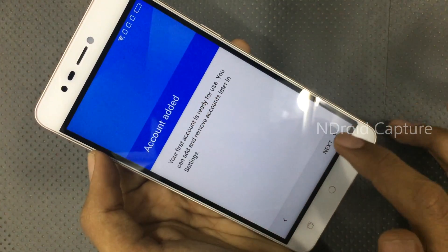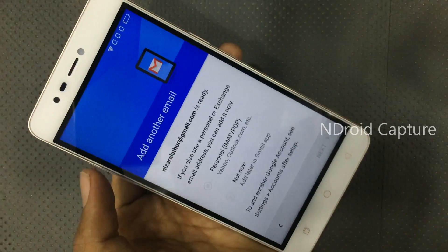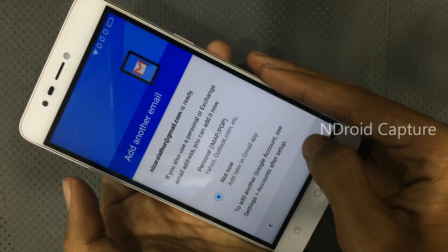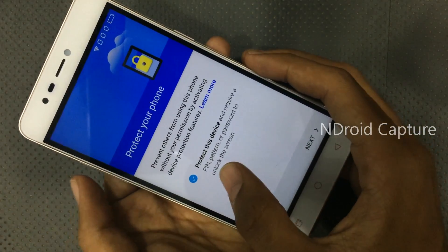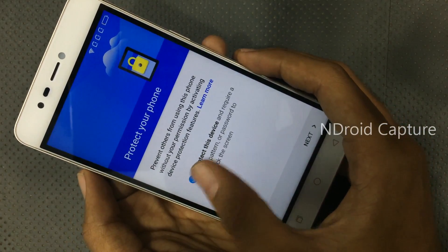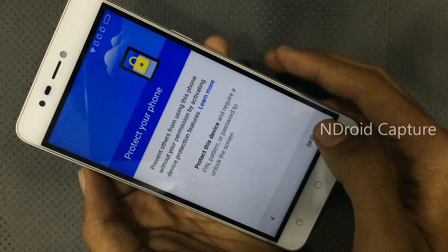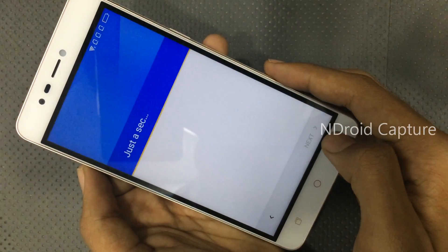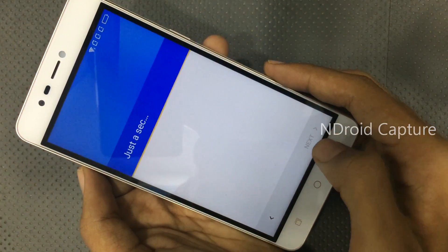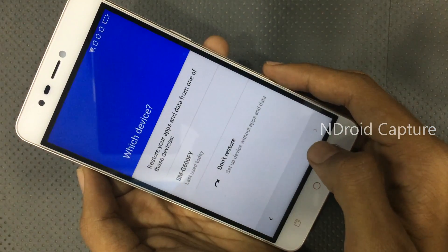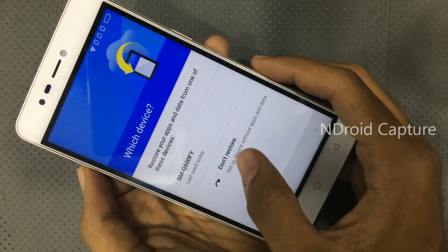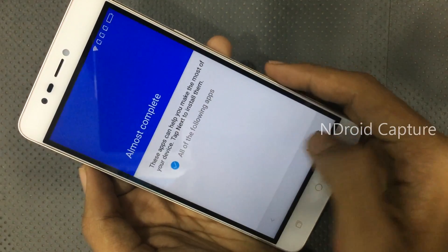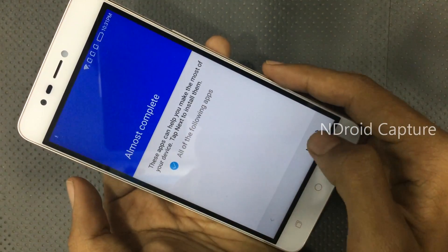Tap on now, then tap on next. Untick the option to protect this device. Skip, skip, skip — tap anywhere. Tap on down to restore. Almost complete — tap next.